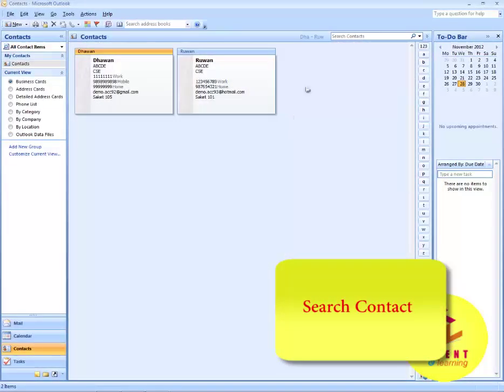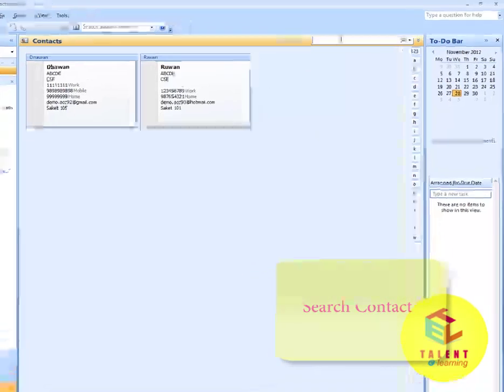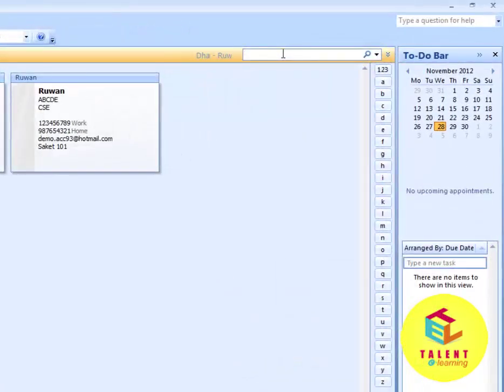You can also search the contacts in the search box. Say you want to search for Rowan. Type here.